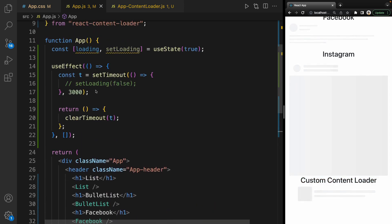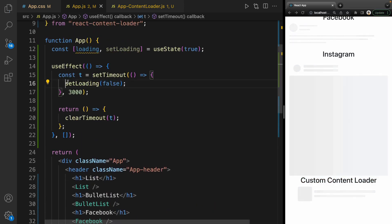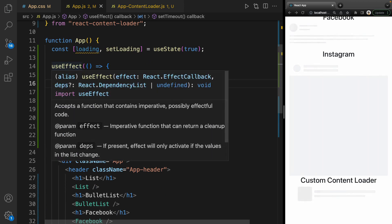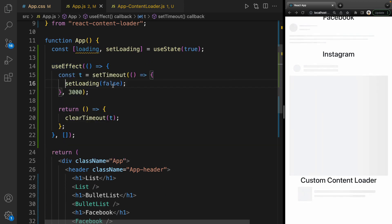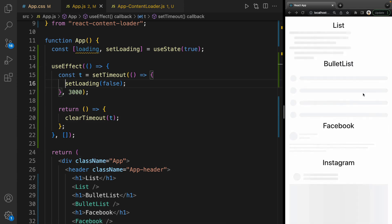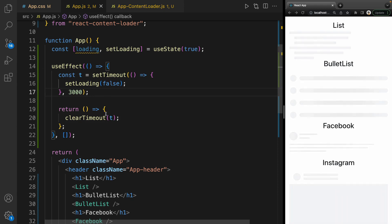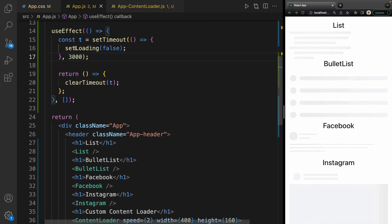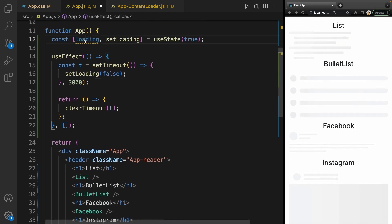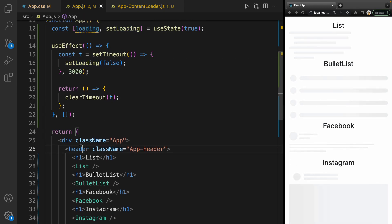Let's apply setLoading. Imagine in the useEffect we send an AJAX request, and after three seconds we're going to show the data. In the meantime, we show the content loader. Use loading right before the header and move all header inside loading.